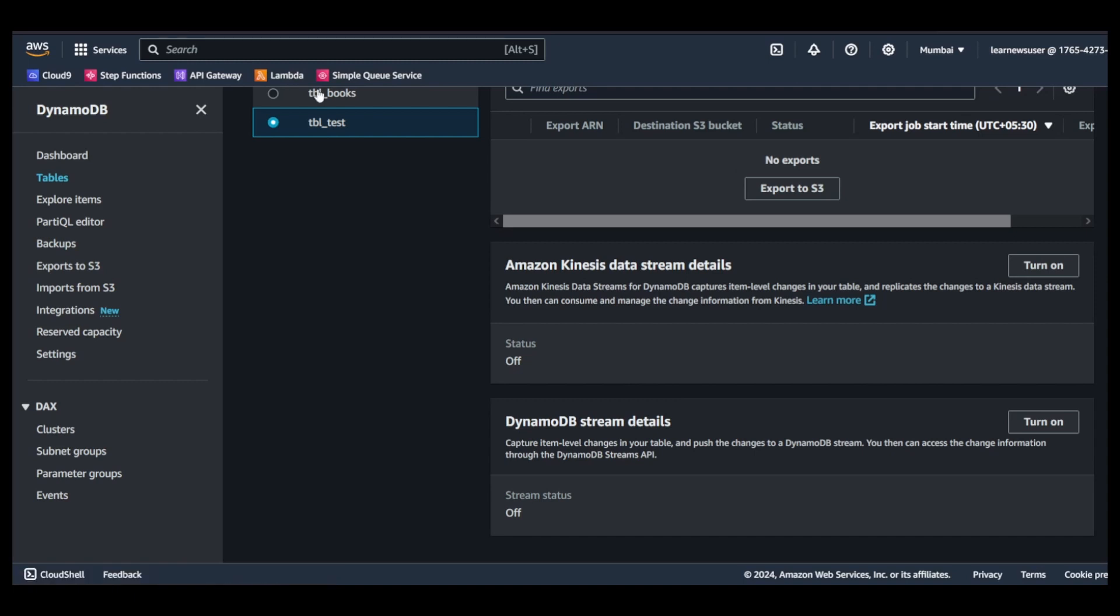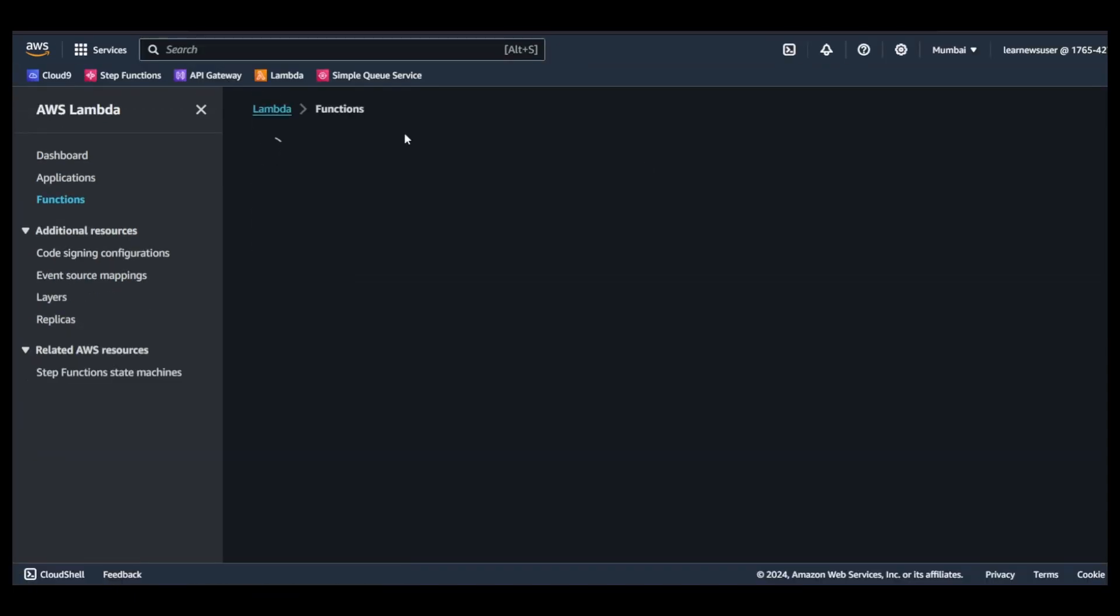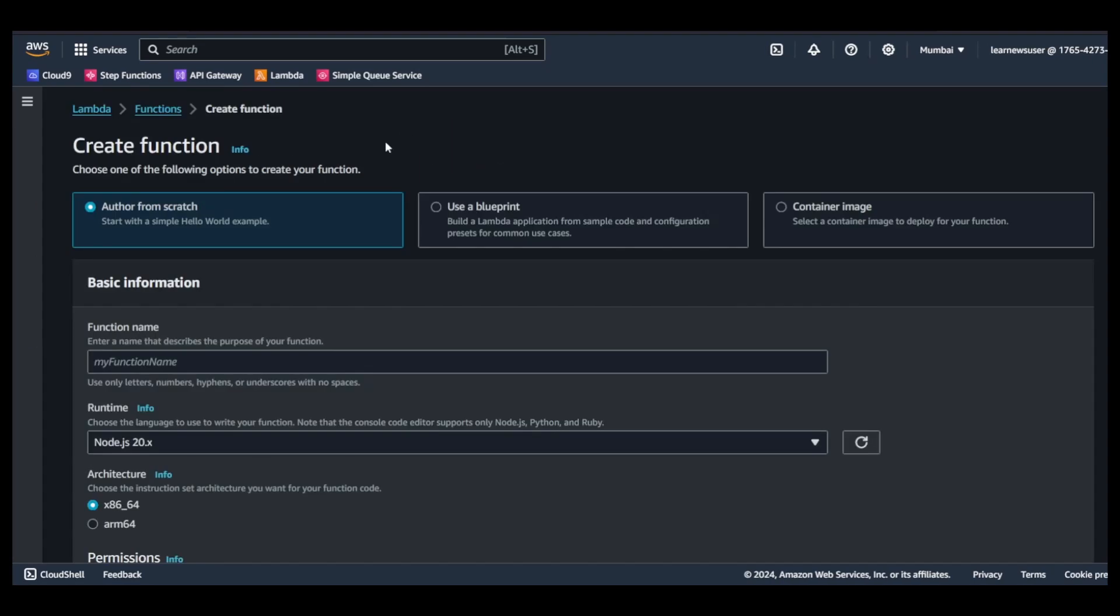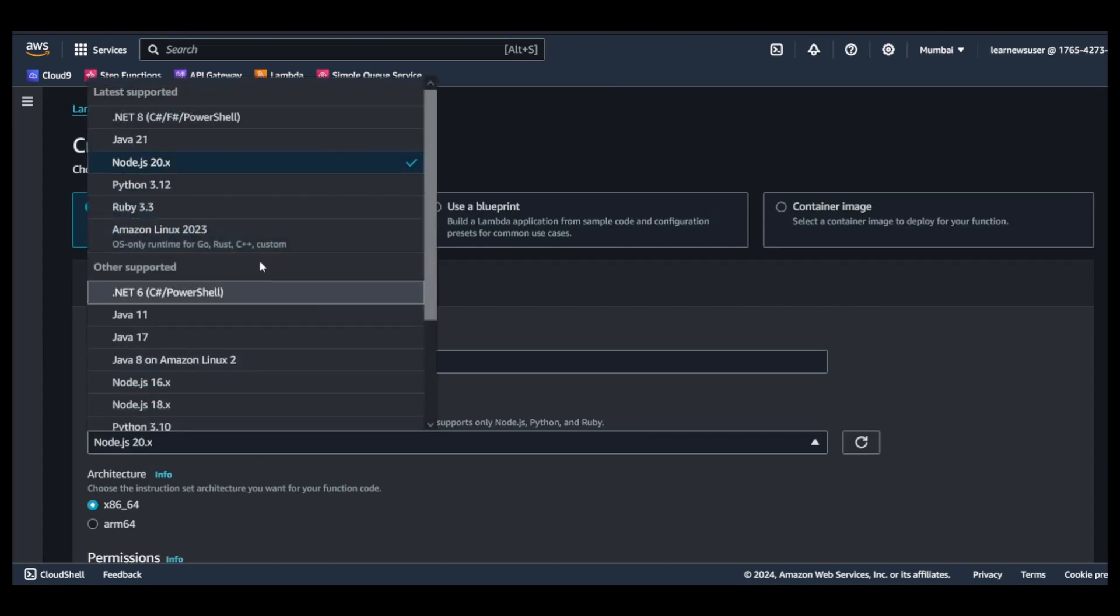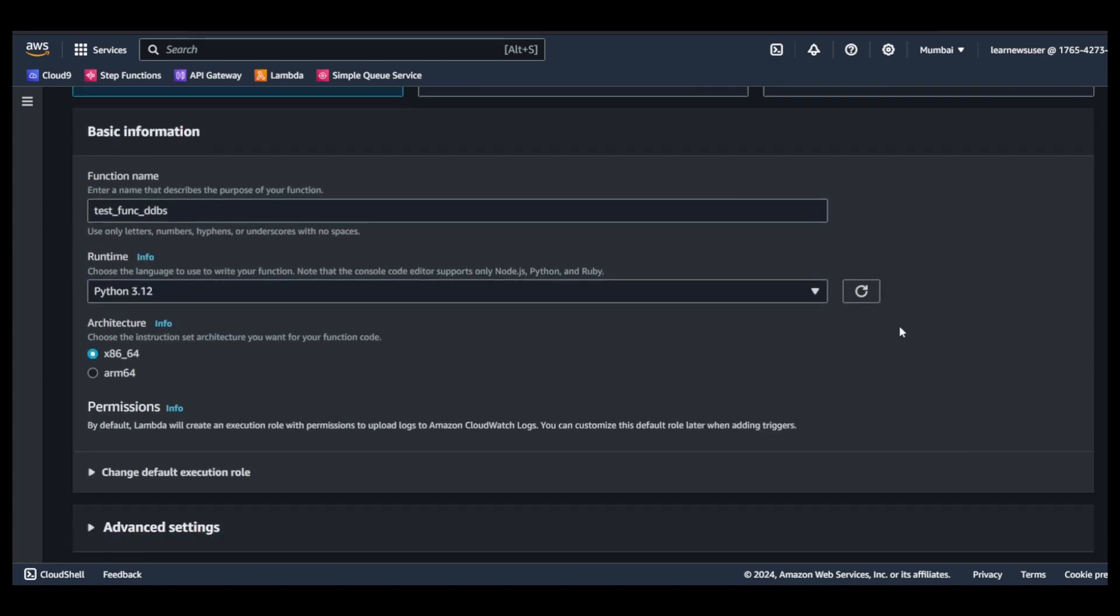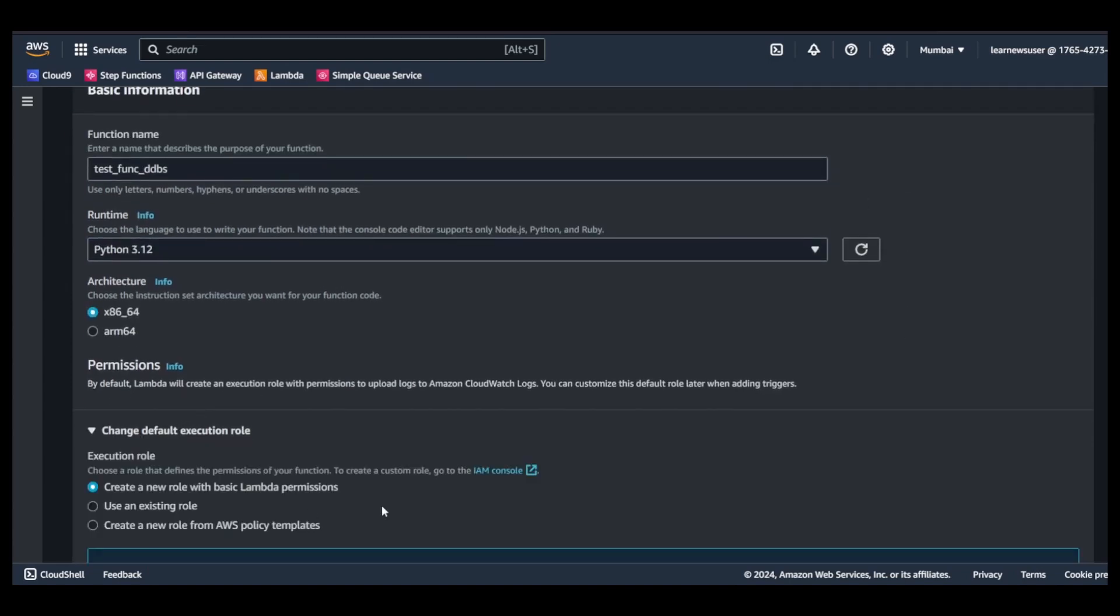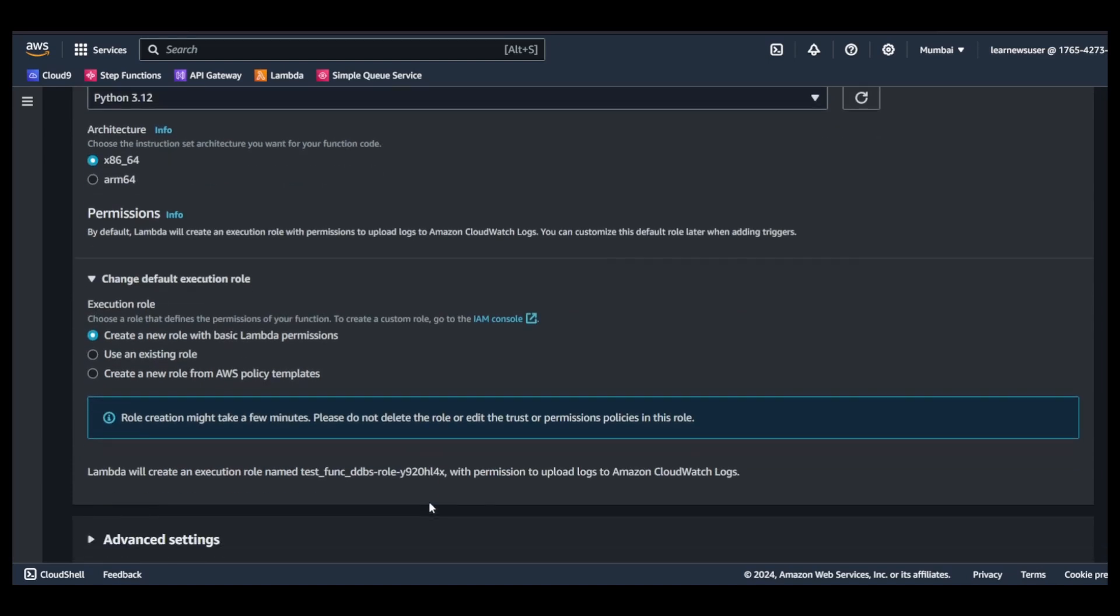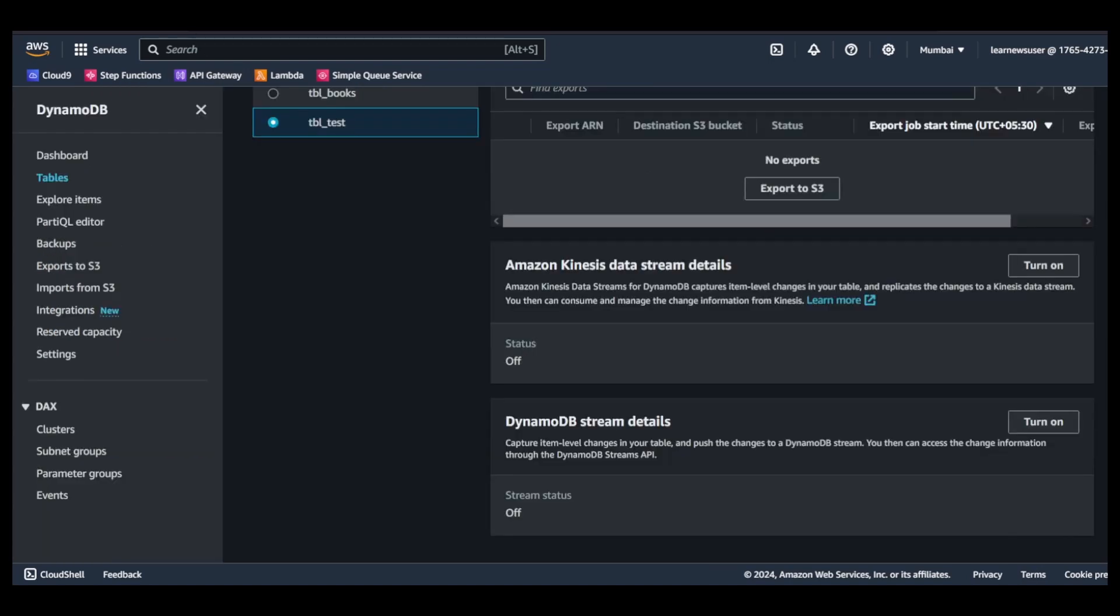Before turning it on, I will in a new tab create a lambda function. Let me create a function and I will select the runtime as Python. Regarding the permissions section, let it create a new role, so by default it would provide the access for pushing logs to CloudWatch. I will proceed with creation.